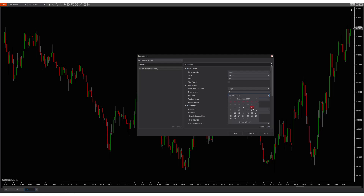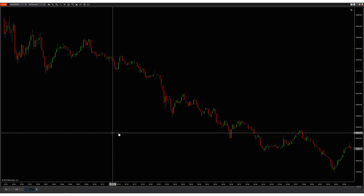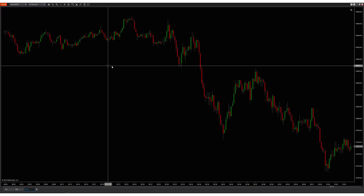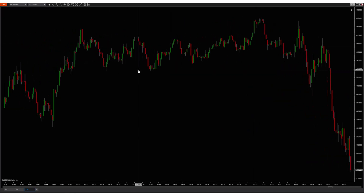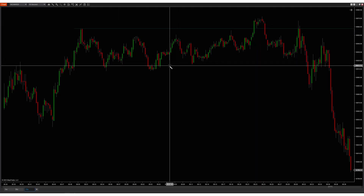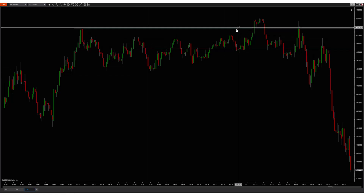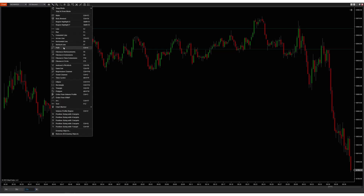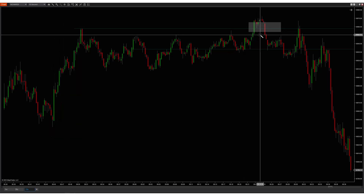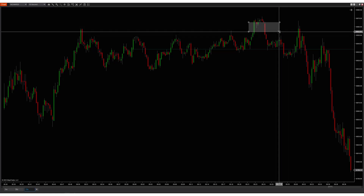Going back to September 6th at the 9 a.m. open on a 15-second chart — there's the 9 a.m. open, and here's the 8 a.m. high marked off. Waiting for the 15-second inversion — here it is — you would come down and be able to take roughly 17 points. That's just one example of a trade you could potentially take.